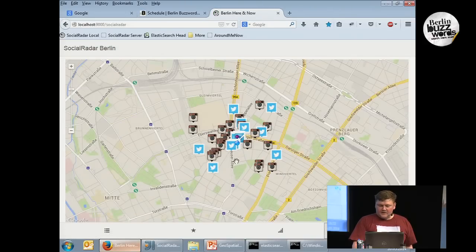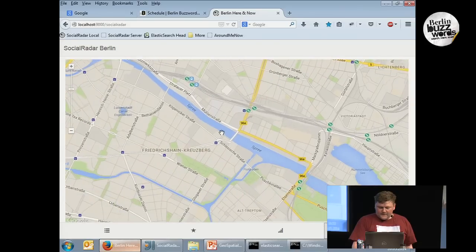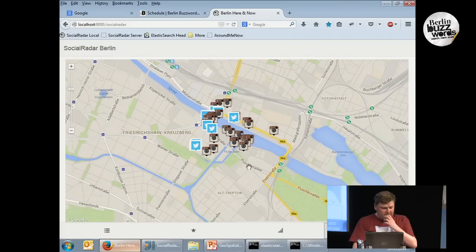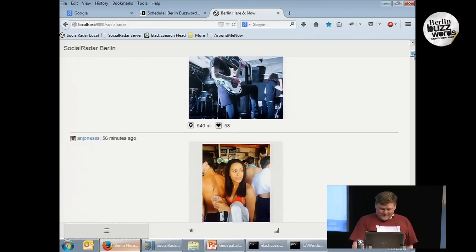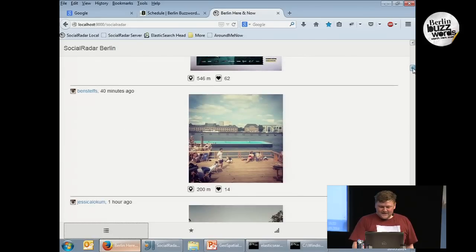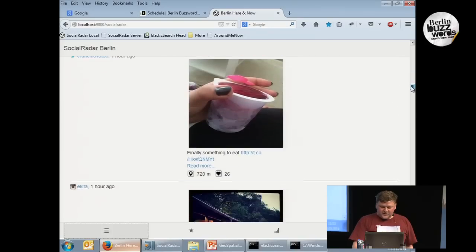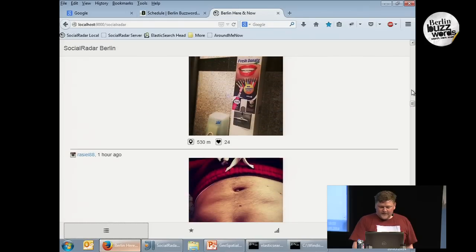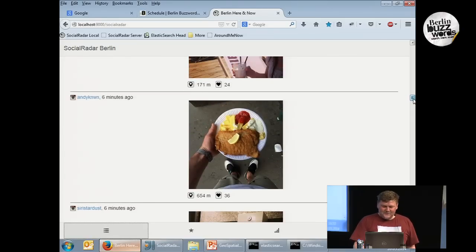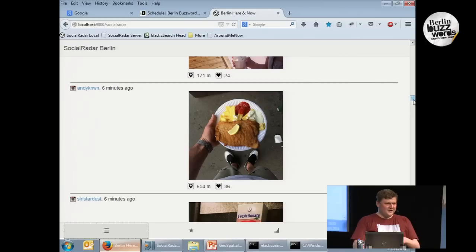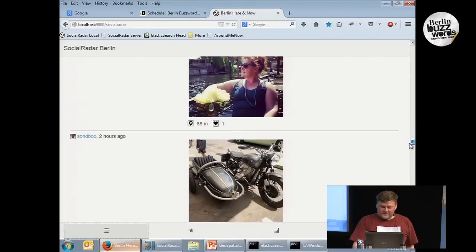We can see it's indeed around us — the little dot is where we are, and these are Twitter posts, Instagram posts, and so on. We could go to another place, click on the map, and it does the query with those coordinates. This is somewhere in Kreuzberg and it's quite a different scene. This is a bar — it's a sunny day so people are having fun at the beach. It's generally a very nice tool to find food, since so many people take images of their food. And in the evening, it's nice to find where the next party is.